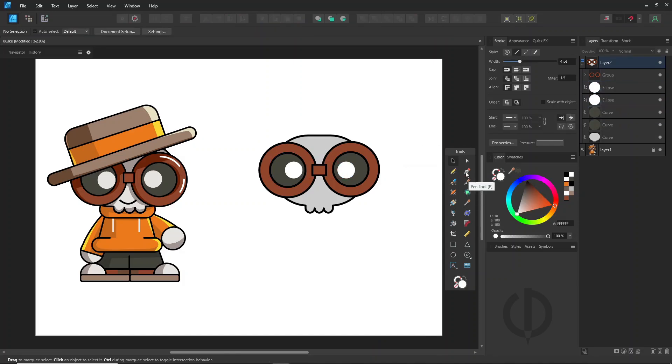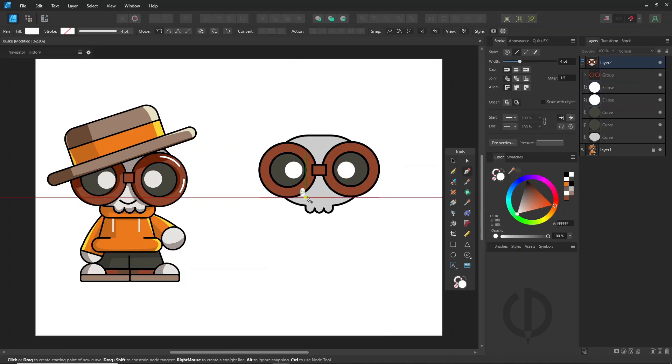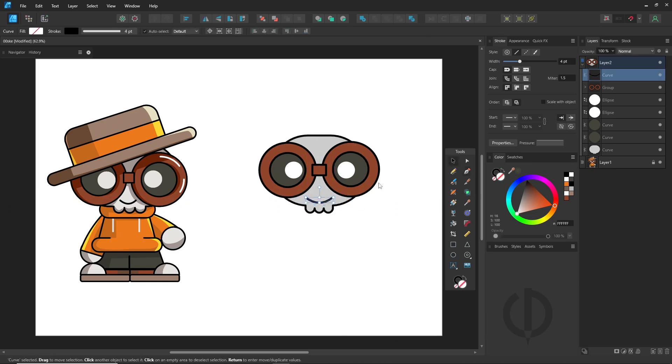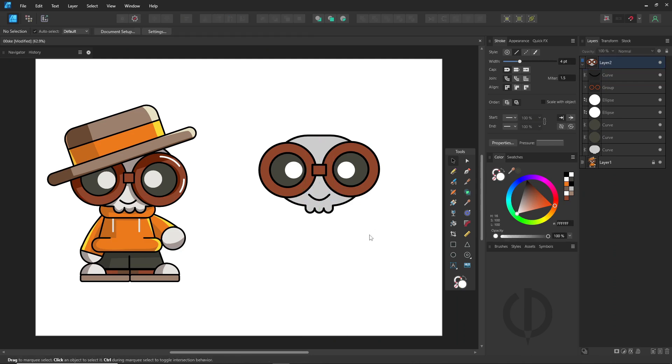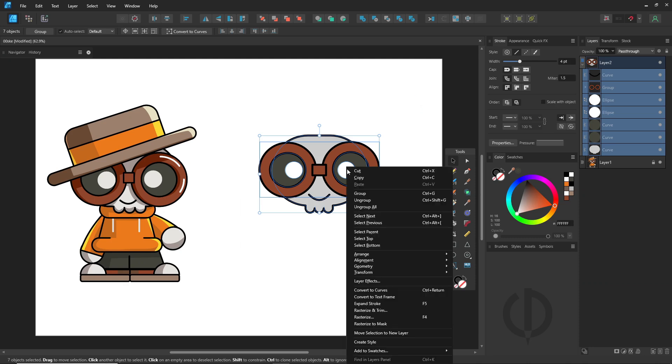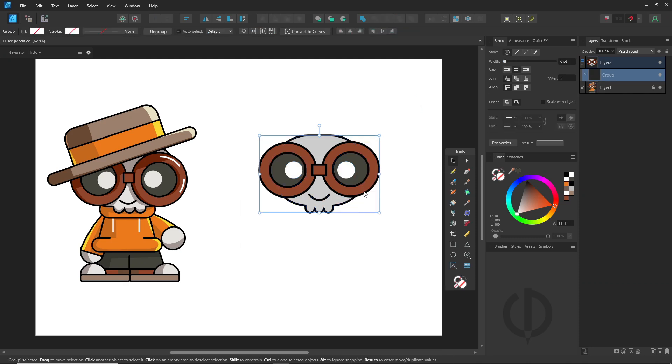Use the pen tool to draw the mouth. Hold down Ctrl key and move it a little down to the center. Group everything. Create the hat.